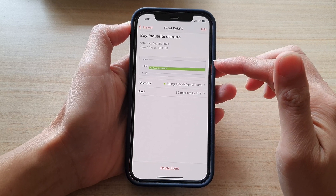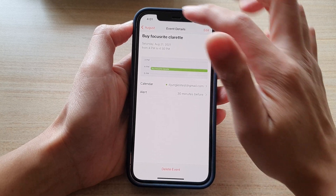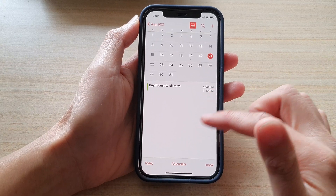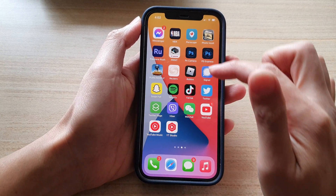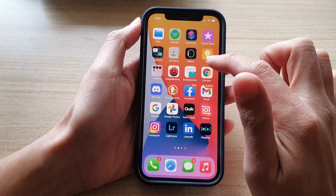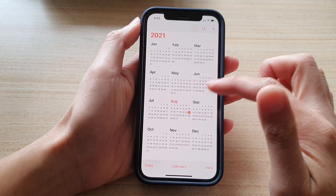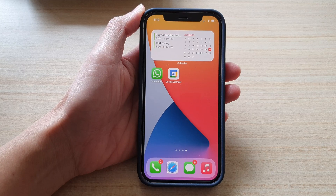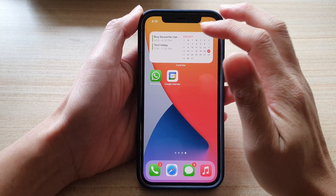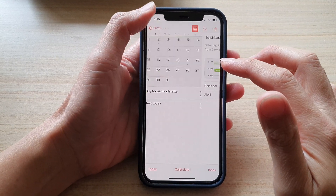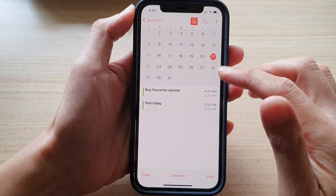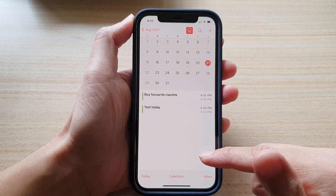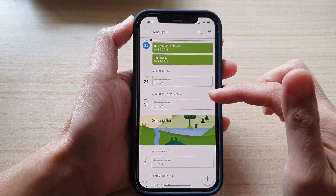You may need to wait a few minutes for the sync to happen. At the moment it shows only one event, so we're still waiting for the calendar to sync over the details. After waiting a few minutes, you can see the 'test today' event has been synced over to the iPhone calendar — and this is from the Google Calendar.